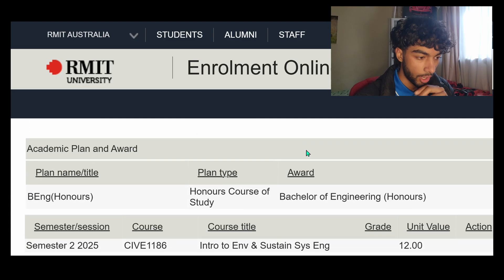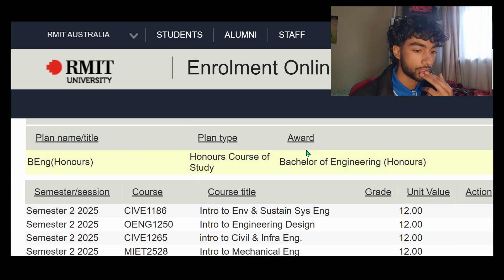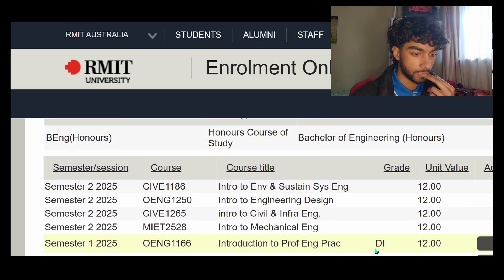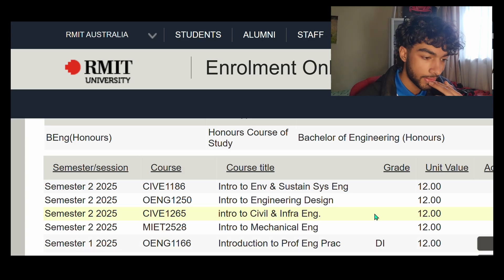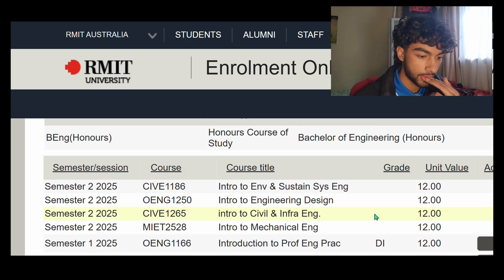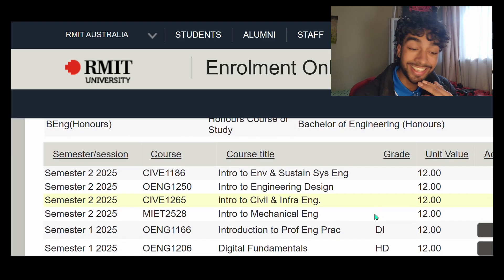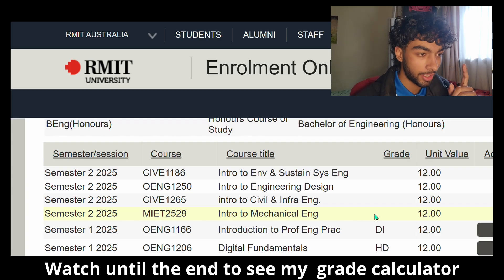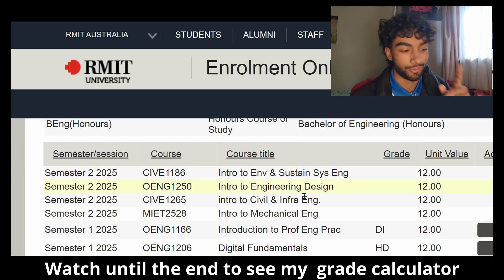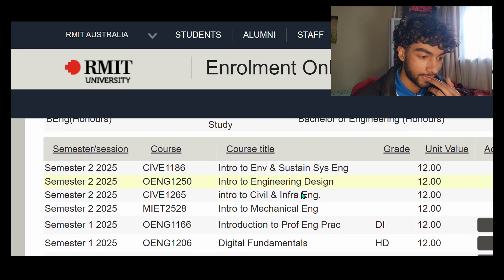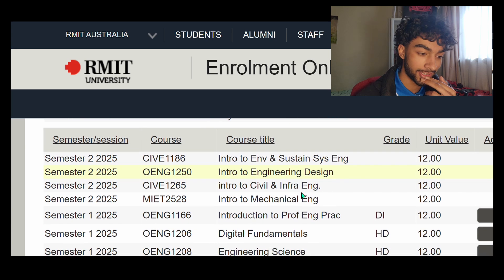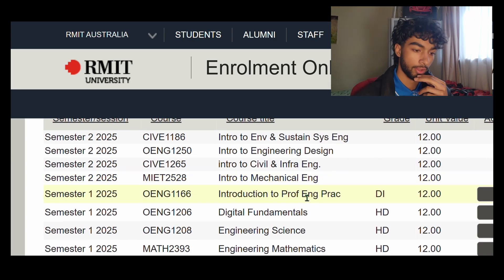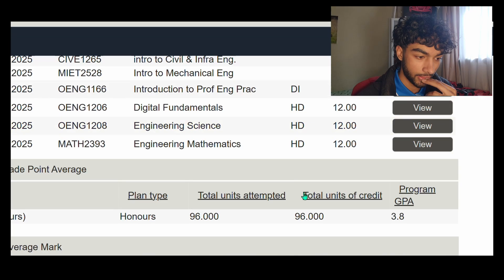This also shows semester two stuff which I haven't started, so that doesn't matter. First course: Distinction — so that's a 3. Second course: High Distinction! Digital Fundamentals — that's crazy because I used a calculator for that, and I'll show you, it's kind of funny. Third course: Engineering Science — High Distinction. So overall that's 3.75... wait, 3.8 — they round to one decimal place.